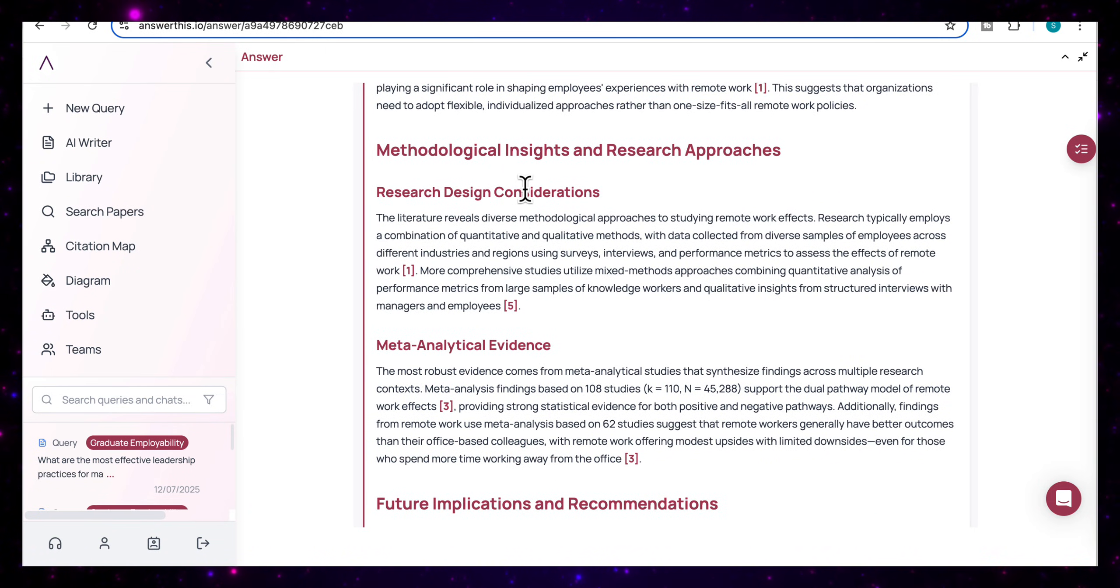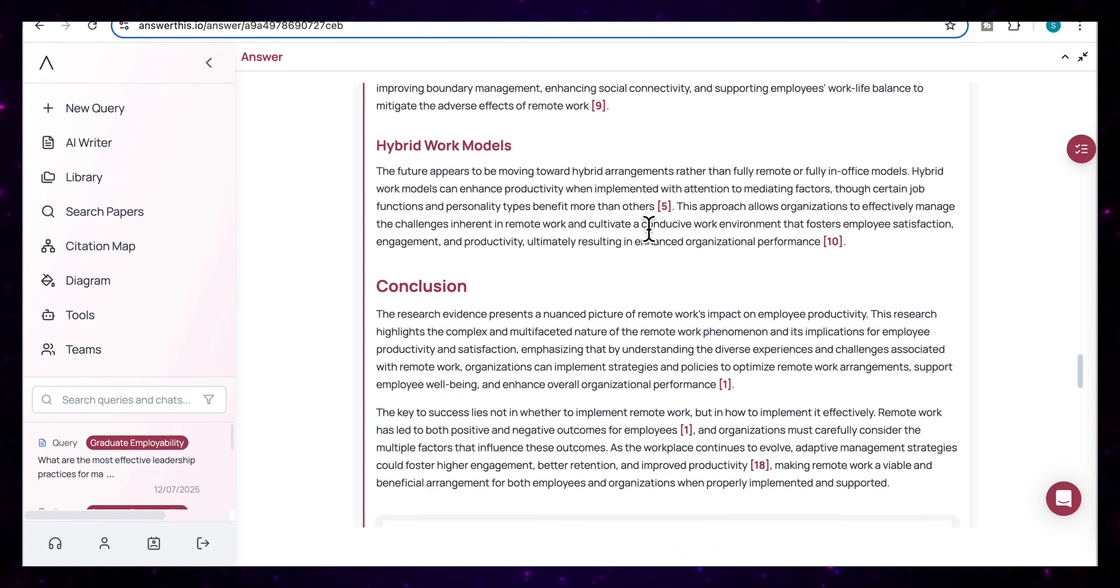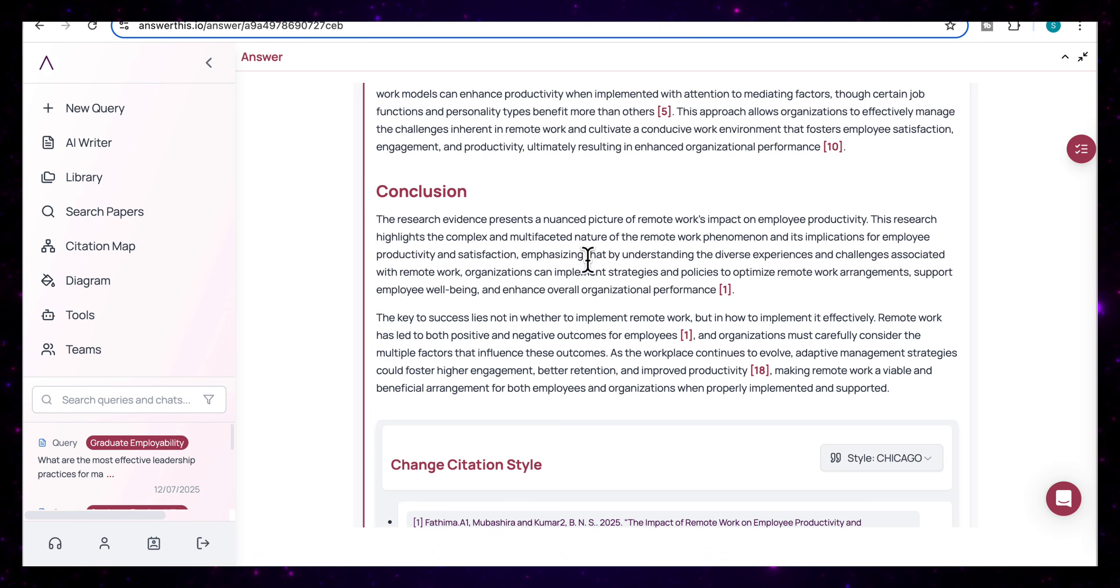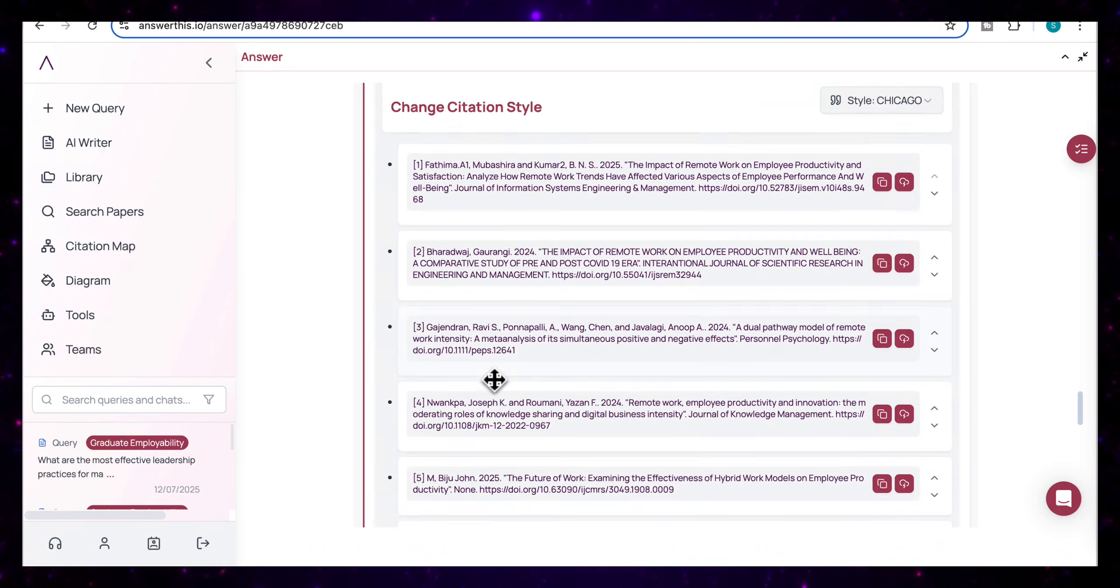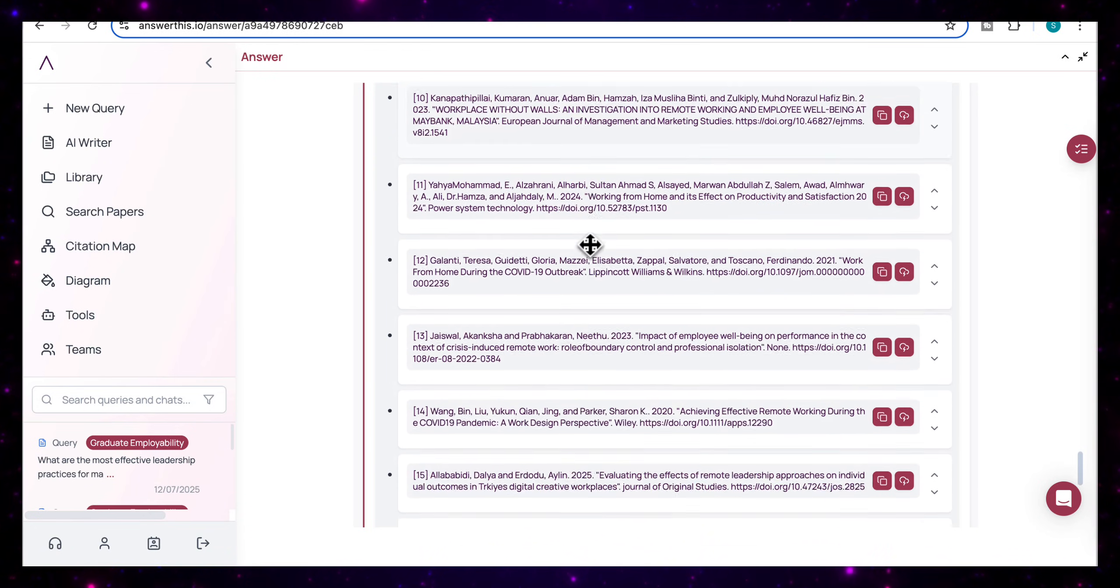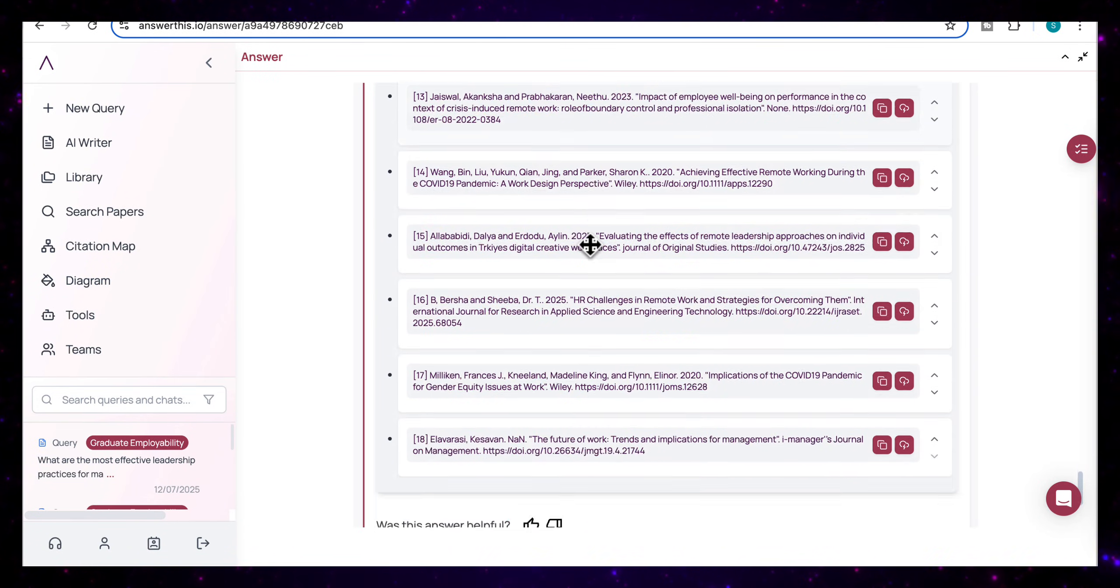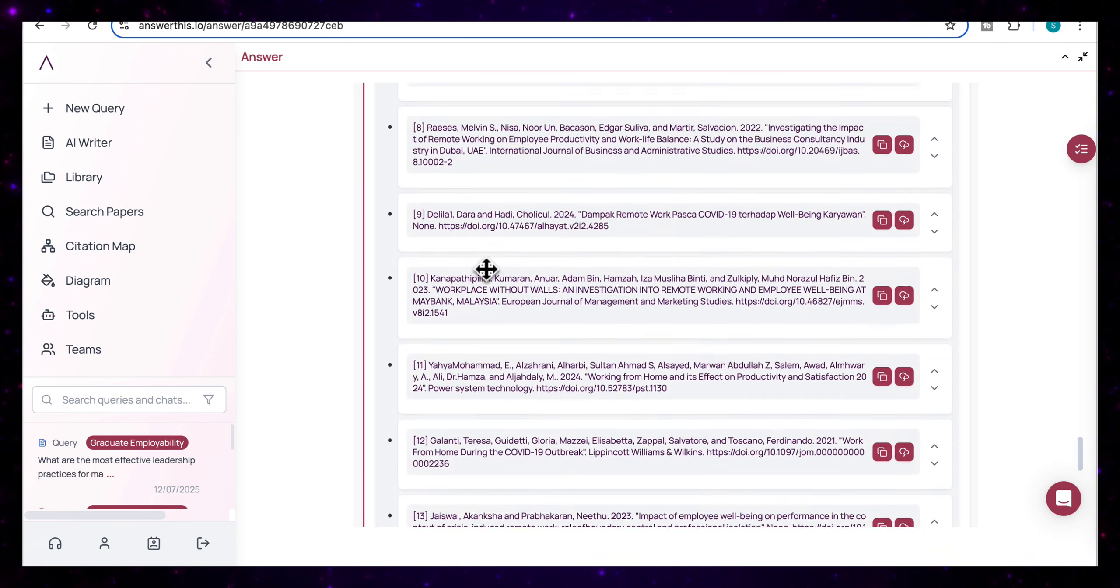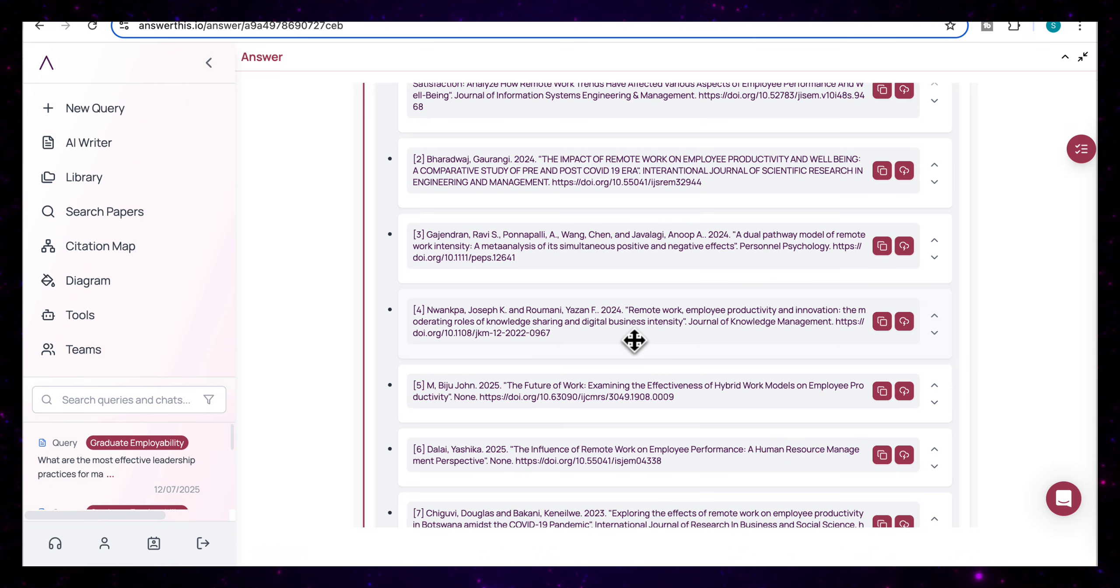Look how extensive this report is. We've even got the methodological insights and research approaches that have been used, future implications and recommendations. And at the bottom here, we've got a short conclusion that summarizes the key insights across the reviewed studies. And you can see all of the citations that have been used in this literature review are, again, listed here at the bottom. And you can see it's drawn from a large number of citations. In this specific paper, we've got 18 different citations that it's used in this literature review. And as you can see, they're all quite recent papers.